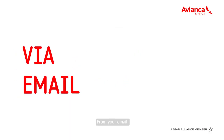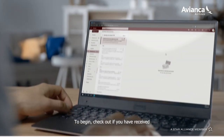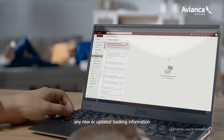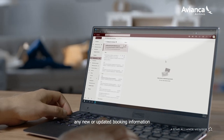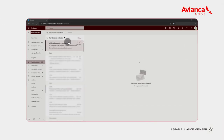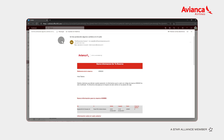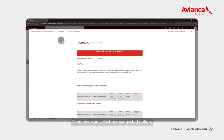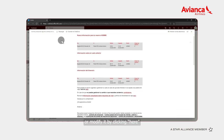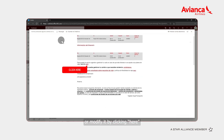From your email. To begin, check out if you have received any new updated booking information. Then you can select our suggested option or modify it by clicking here.